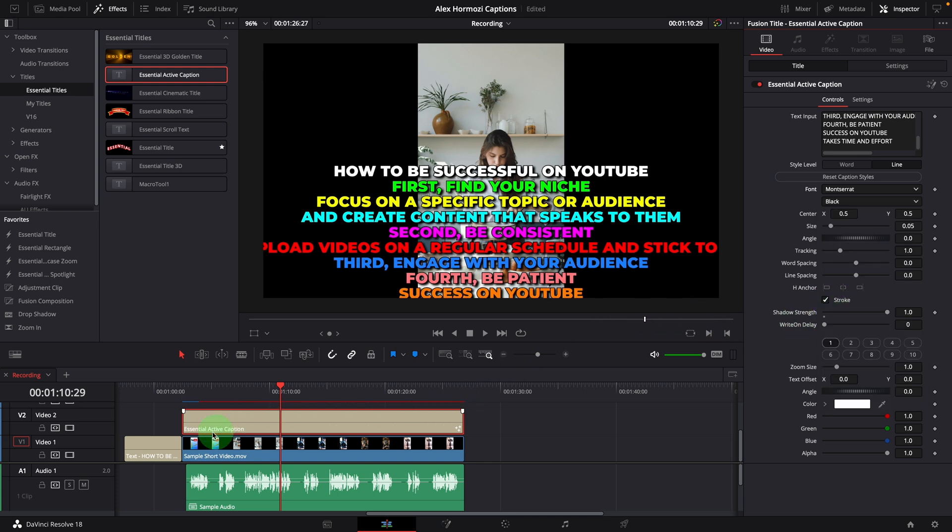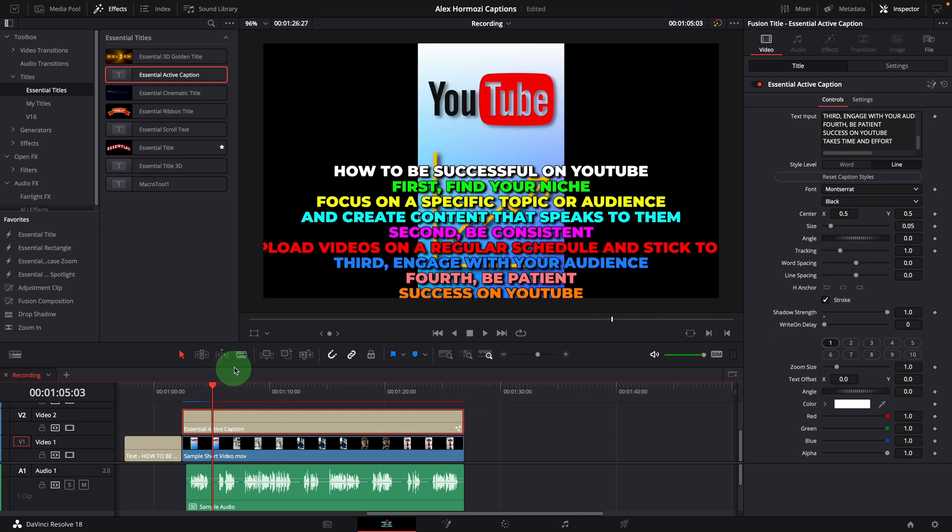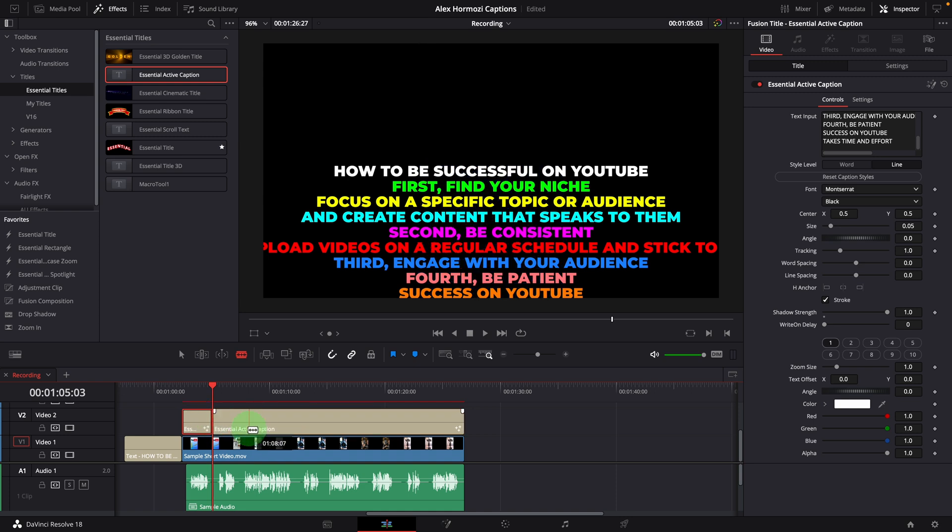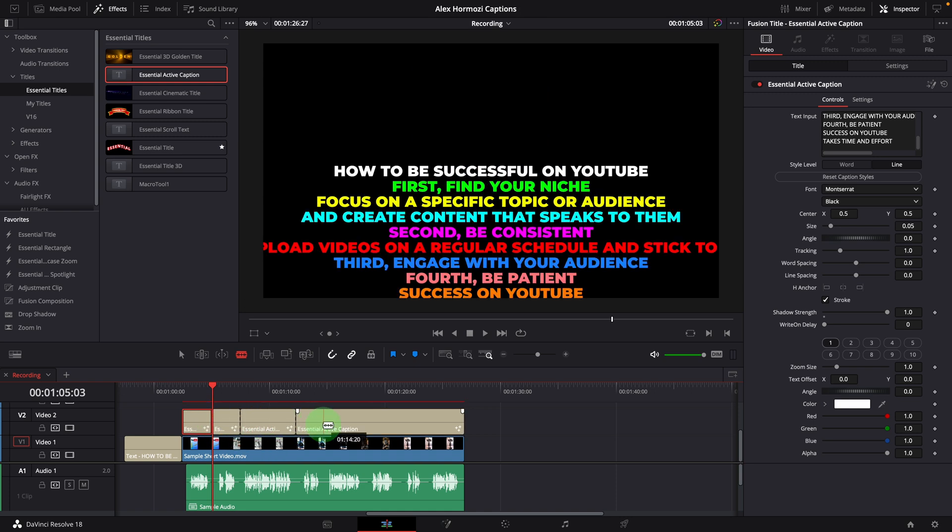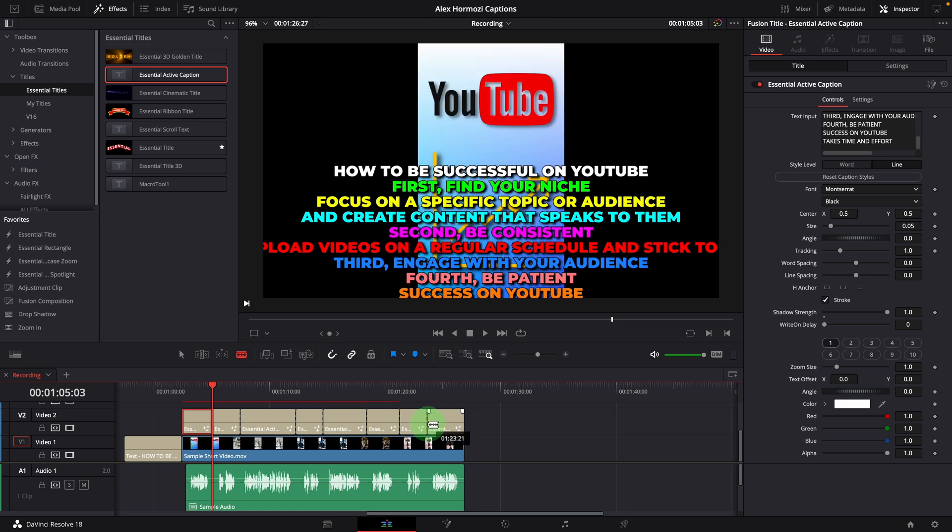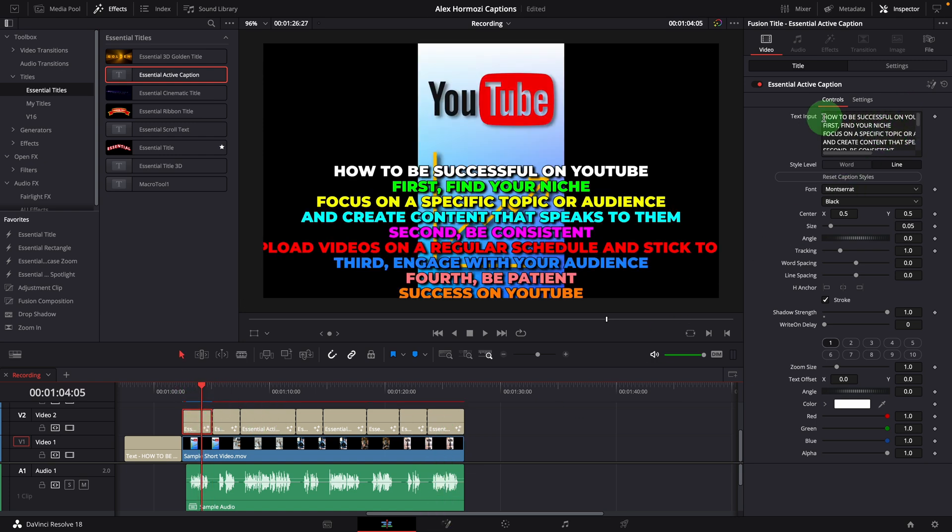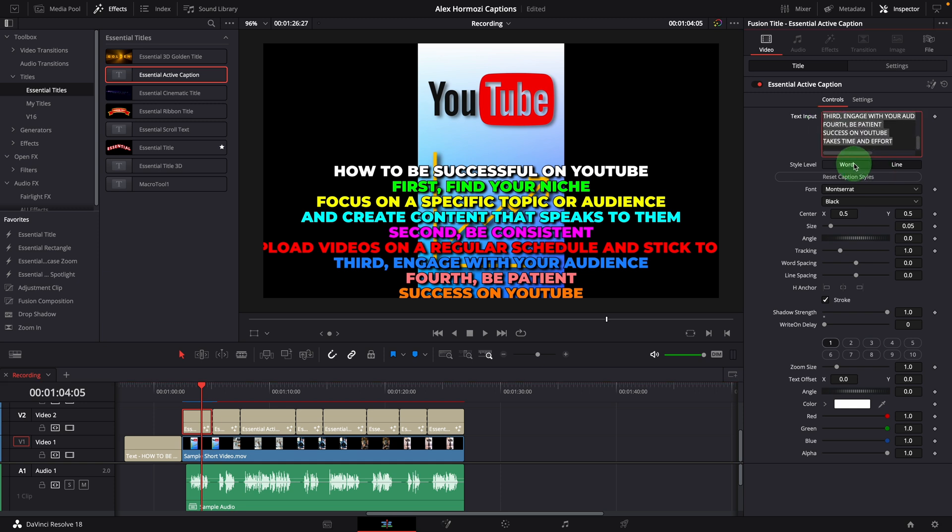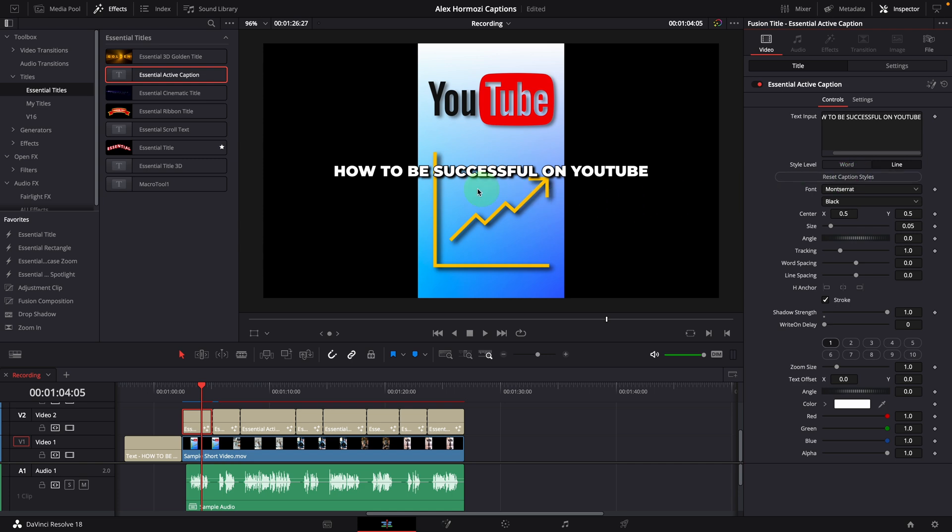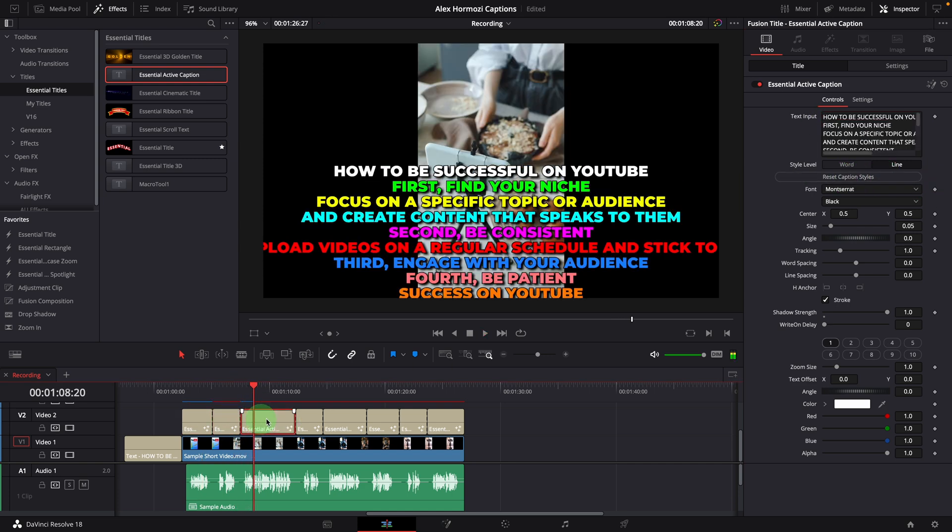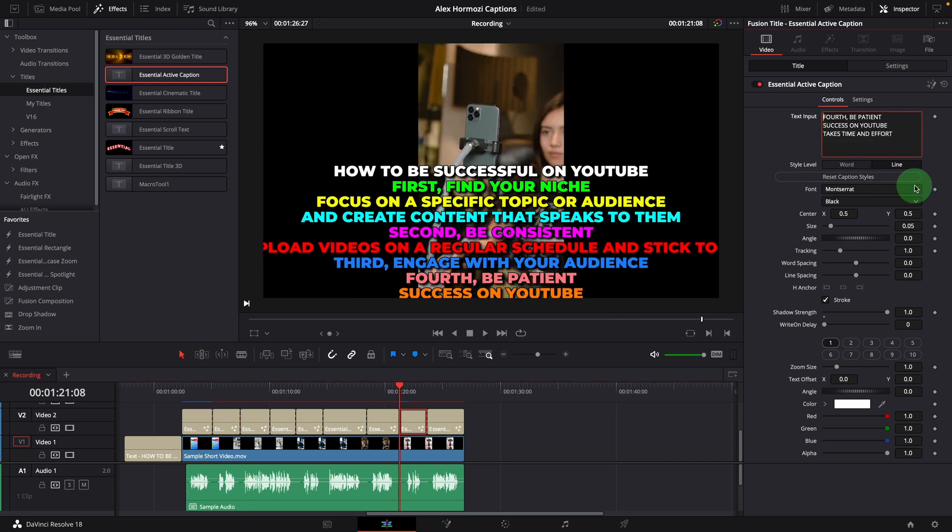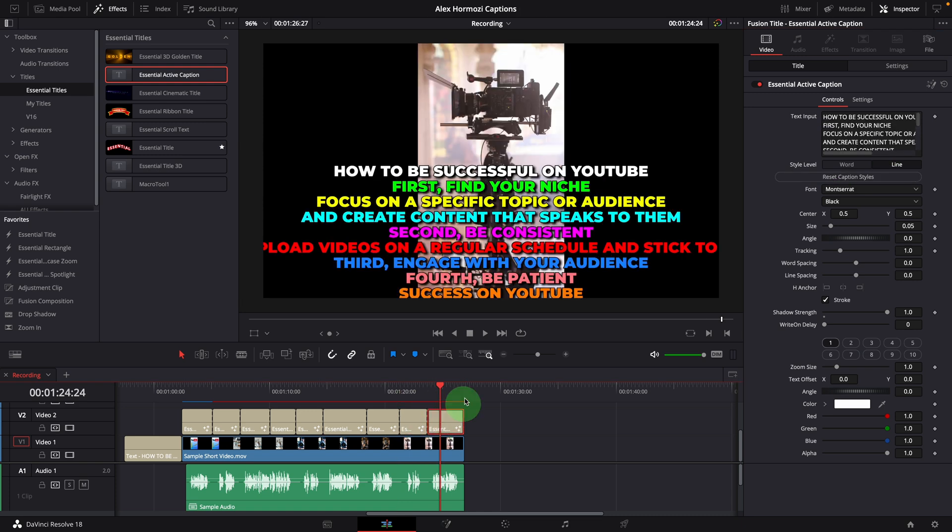Change the font to Montserrat Black. Split the caption clip at the end of each sentence. Select the first caption clip, keep only the caption text for the current sentence, and delete all the rest. Press reset button. Repeat the steps on all the caption clips, so that each clip matches with the audio.